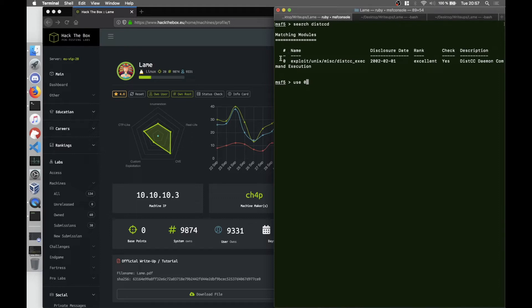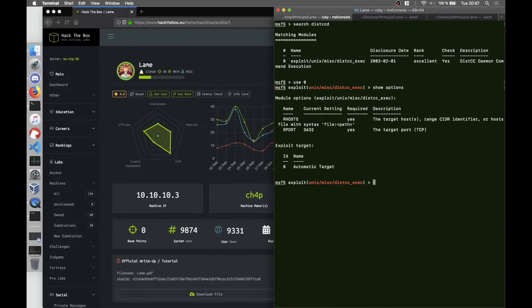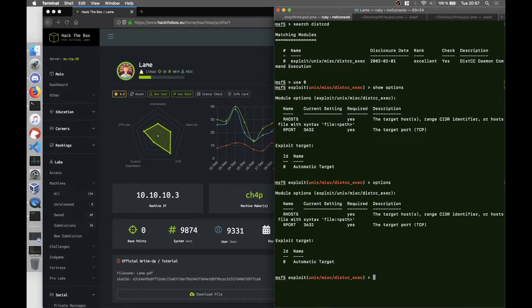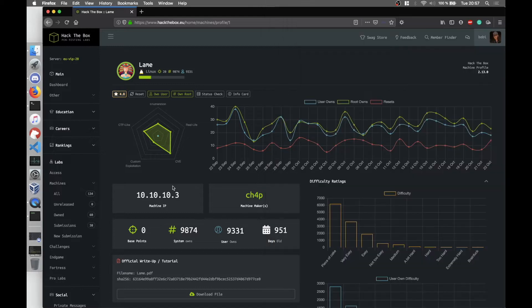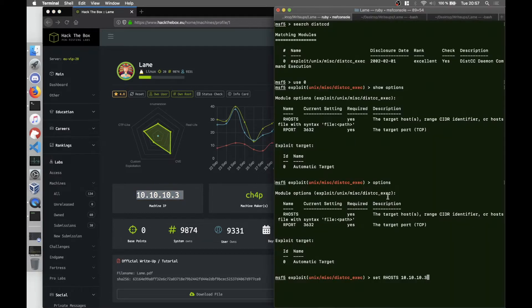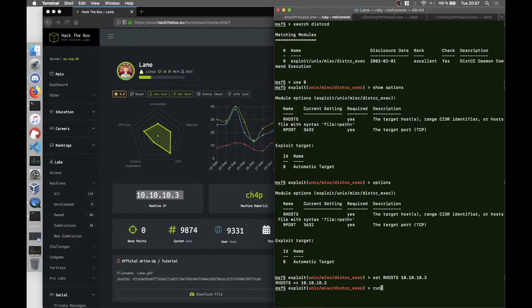Let me show you how it works. We say use 0 because 0 is the number of the exploit. Show options. We want to set the RHOSTS to 10.10.10.3 because in our case this is the IP of the machine. And we're going to run it.